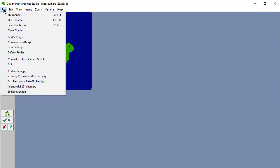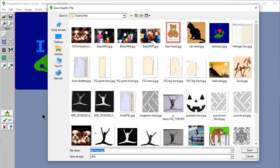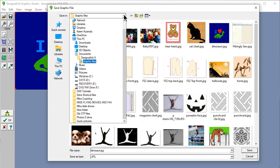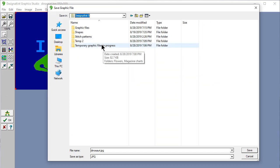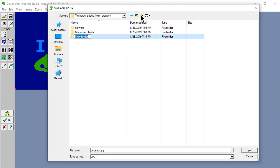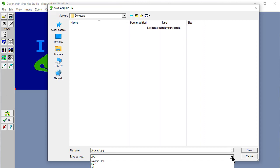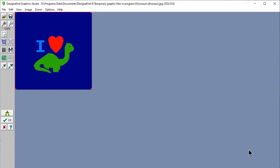And I'm going to say File Save This Graphic As. And it gives me the ability to save it somewhere else. And I'm going to go up to the Designinit 9. I'm going to move to this directory. And I've made a couple subdirectories here, Flowers and Magazine Charts. I can make a new one. And let's call this one Dinosaurs. And open that. And now you can see this is the one we're going to save to. And this is the file name. And I can change this if I want. And I can also save it in a lot of different graphic formats. And I'm going to say save.